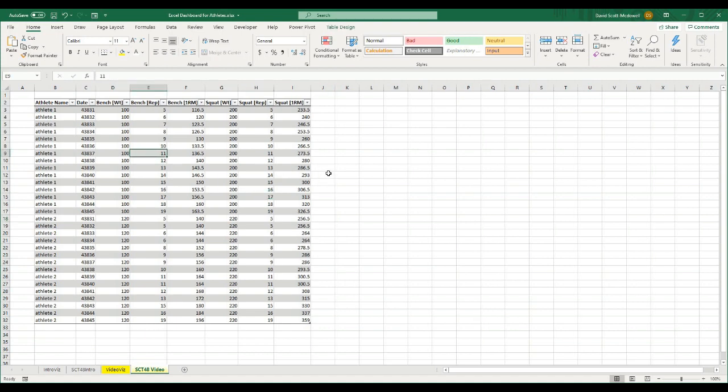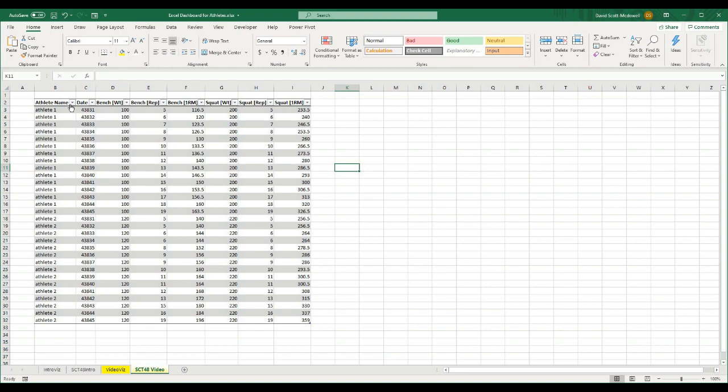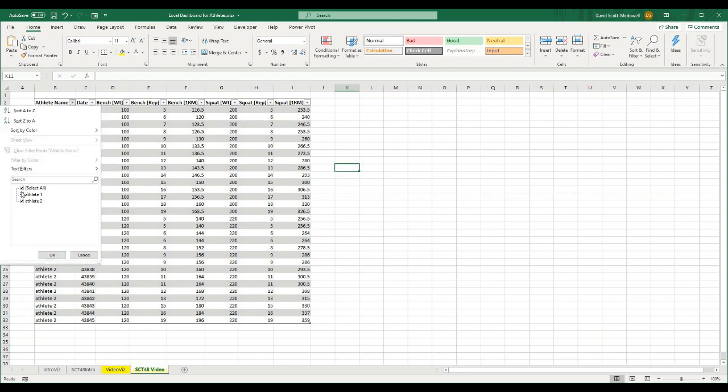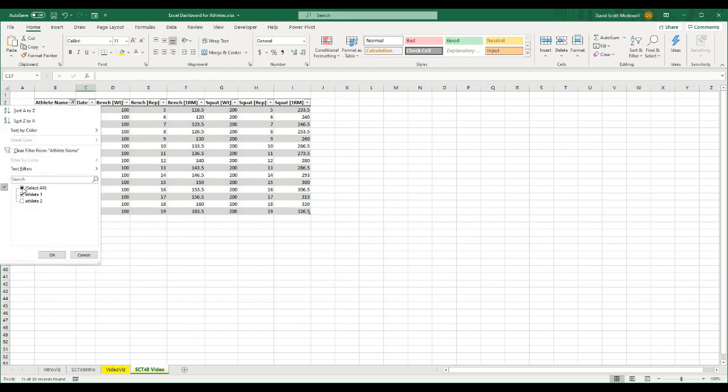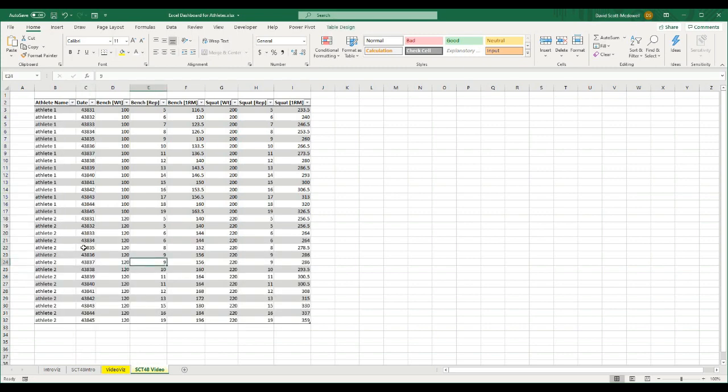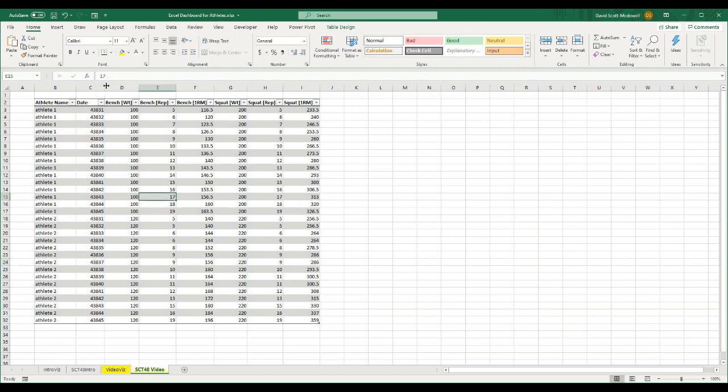So when you format something as a table, it allows you to use table references, but also you get these arrow boxes on the top of your table, and these are actually filters. So if I were to click on one of these, I could select Athlete 1, and I'm going to turn off Athlete 2, so I'm only selected on Athlete 1, and when I click OK, it's just going to show me Athlete 1's data. This can be super powerful if you just want to quickly pull up some data from a specific athlete or client. Now, the problem with that is that we need to make sure that everything is spelled the same and formatted correctly, so I'm going to show you a trick for that, but first let's clean up this ugly date.